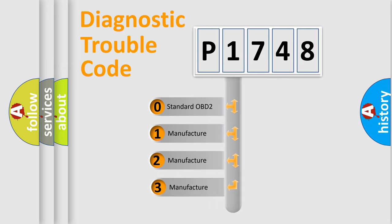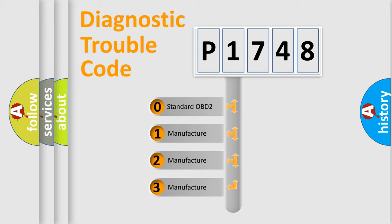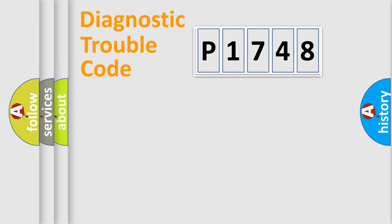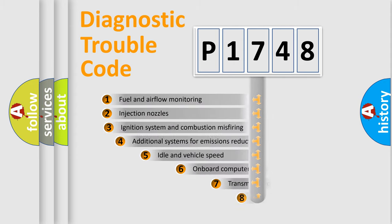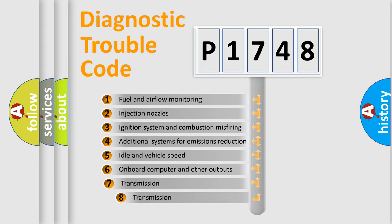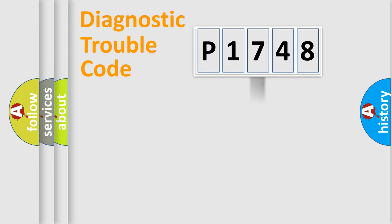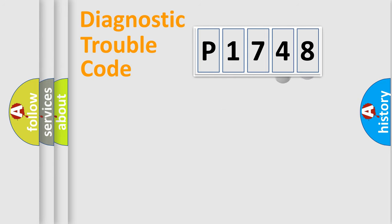If the second character is expressed as zero, it is a standardized error. In the case of numbers 1, 2, 3, it is a more precise expression of the car specific error. The third character specifies a subset of errors. The distribution shown is valid only for the standardized DTC code.